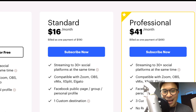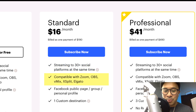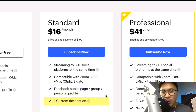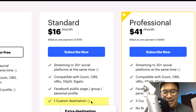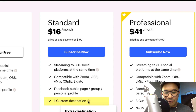Now let's look at the standard plan details. You can do the same things — stream to over 30 different social platforms at the same time, and it's compatible with Zoom, OBS, Vmix, XSplit, and Elgato — but you are now also able to stream to Facebook groups and pages. Additionally, you are able to stream to one custom destination, which means you can go live on a custom RTMP or more than one channel of the same platform from the list of 30 different supported social platforms.